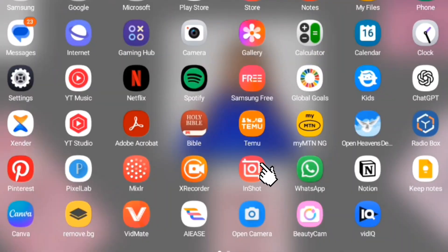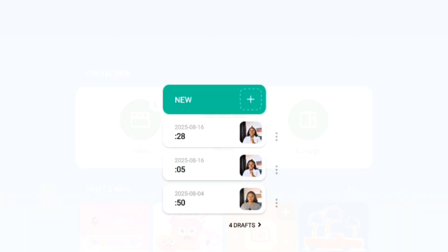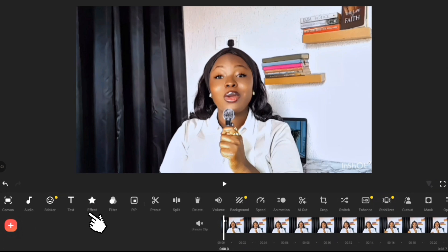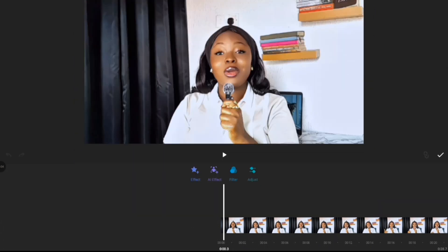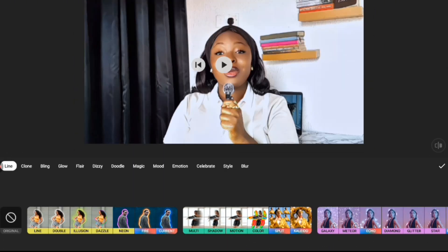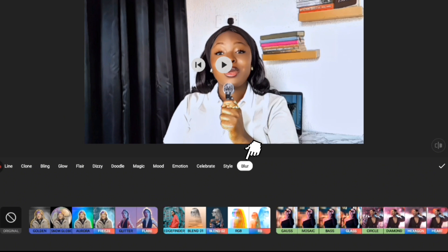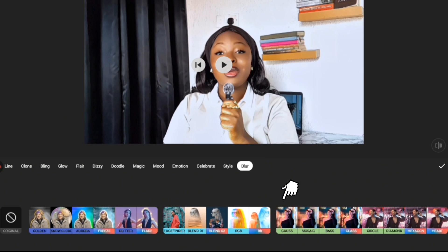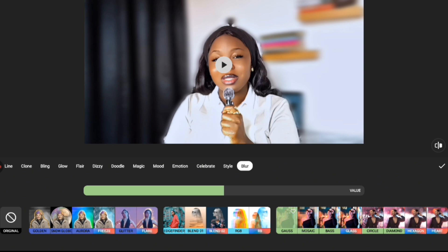The first tutorial will be on InShot. Open your InShot app and click on 'Video' to import the video you want to edit. Now click on 'Effects,' then click on 'AI Effects,' then click on 'Blur.' Now click on this particular blur preset — as you can see, it's too much in my opinion.